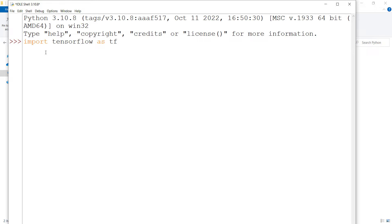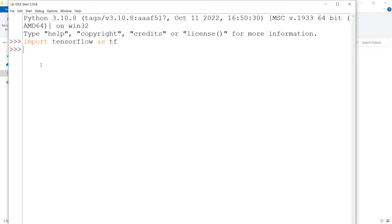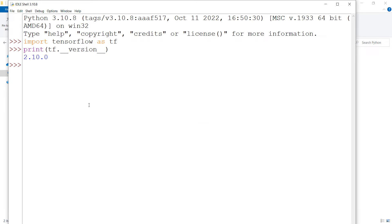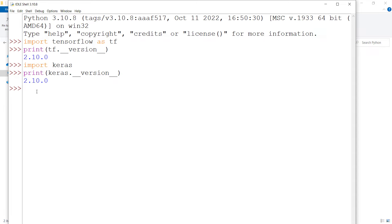Wait for the import to complete. Once done, type 'print(tf.__version__)' and press Enter to see the installed TensorFlow version. Note that when you install TensorFlow, Keras is also installed. You can verify this by typing 'import keras' and then 'print(keras.__version__)' to see the Keras version.